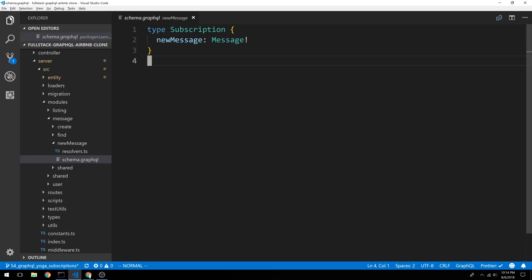Hey guys, so right now when we do our subscription for a new message right here, we are getting every single message that users are creating. And we don't want to set it up like that.